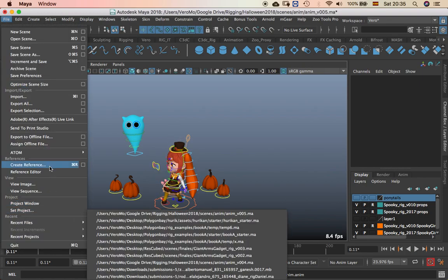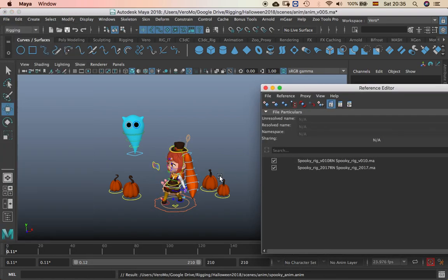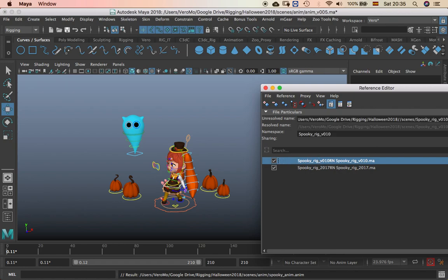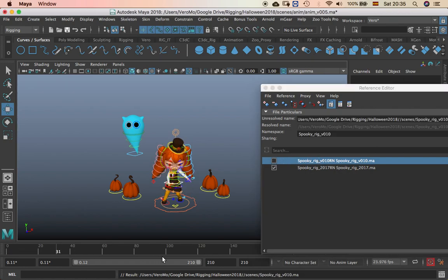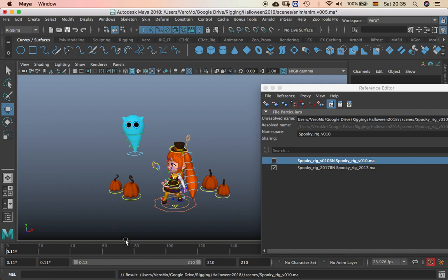Then you can just remove the other one and keep working with the one that you have already. And that's how you export animation in Maya 2018.